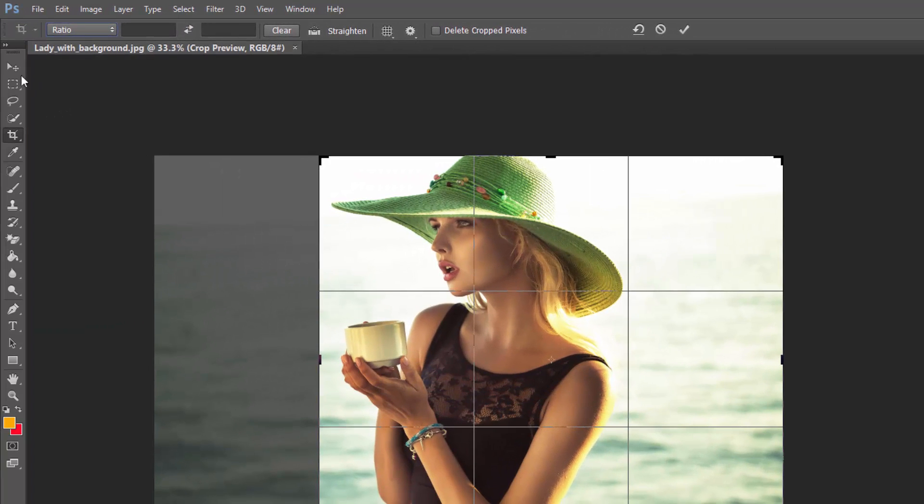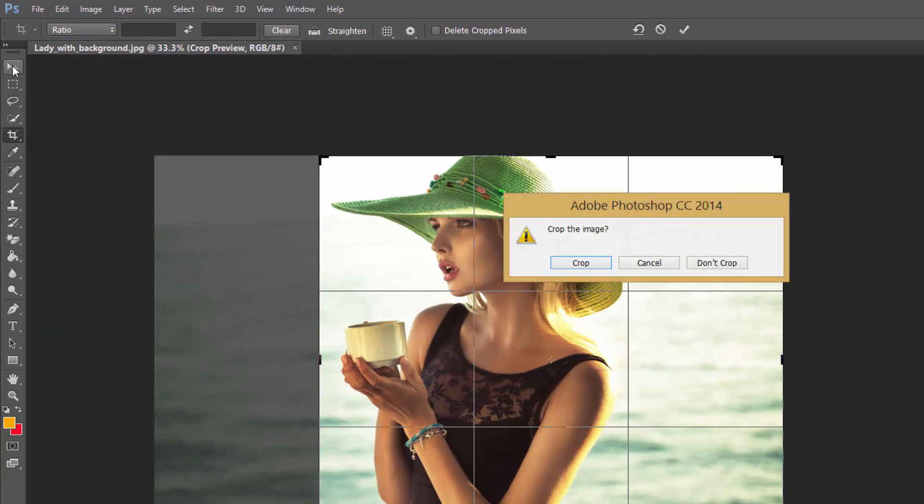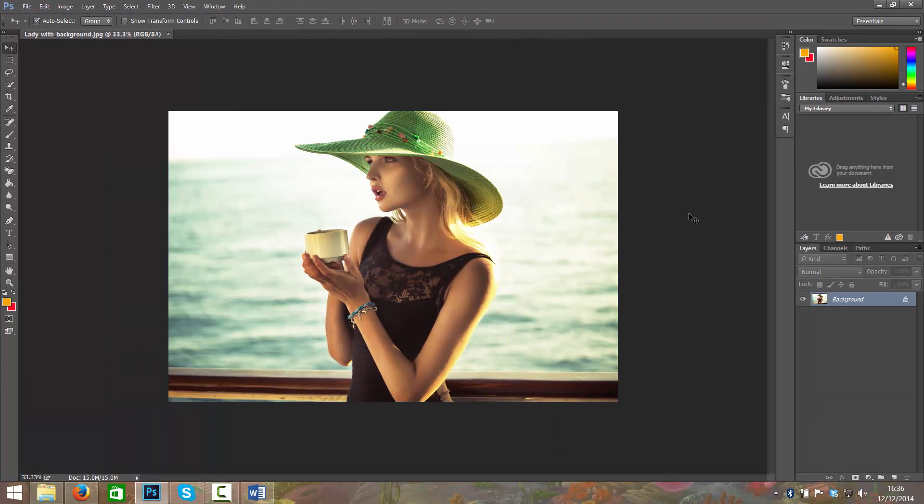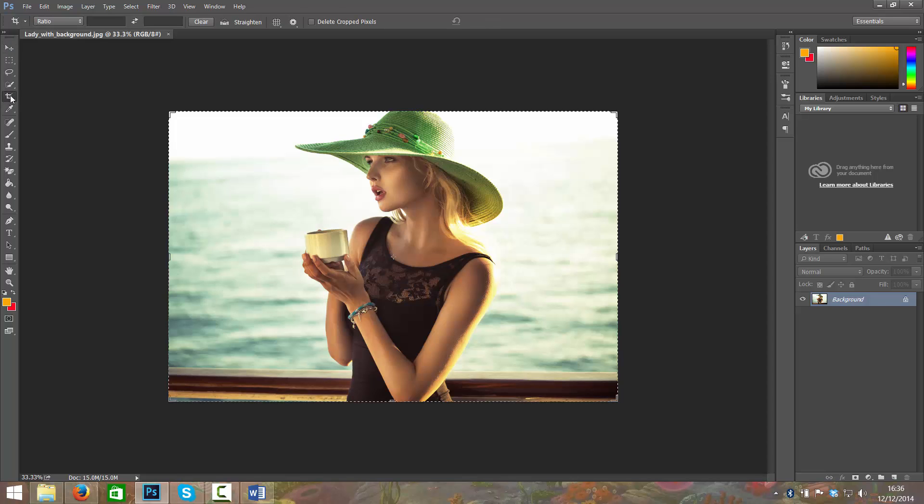Or if you just select another tool it will ask you do you want to crop it. So you can click discard crop and it will go back to what it was, or you can click crop and then undo that to go back to how you were. So I'm just going to click discard crop.